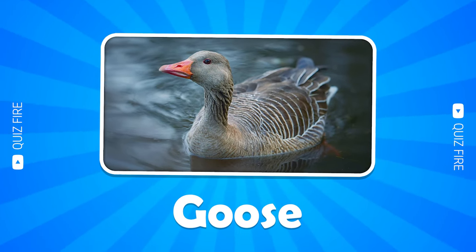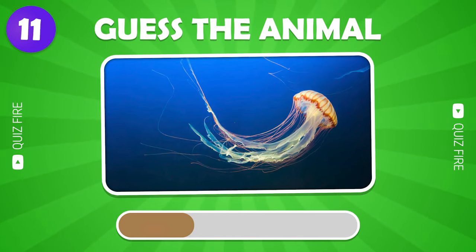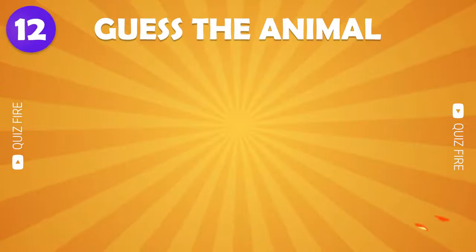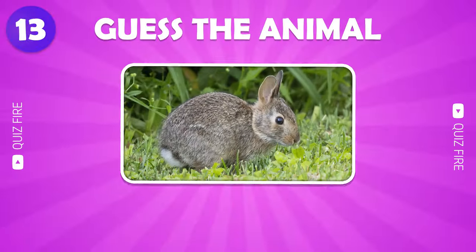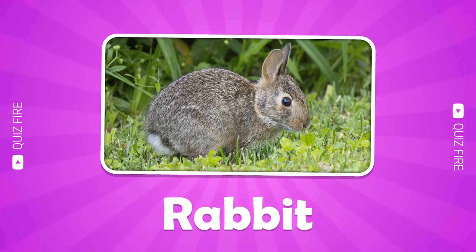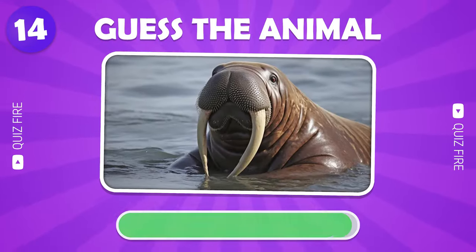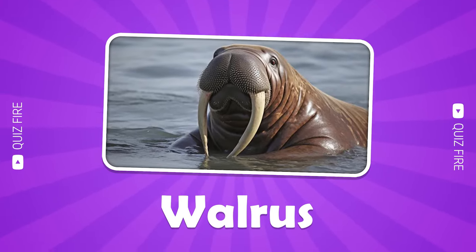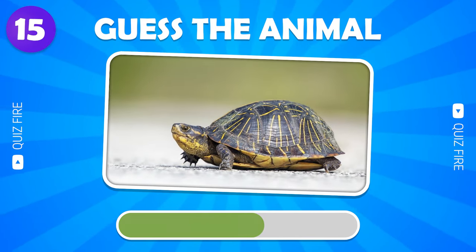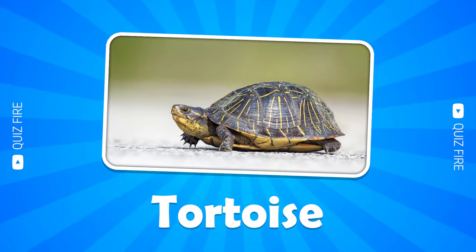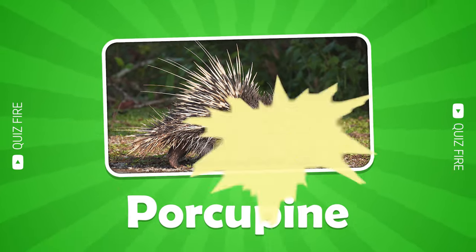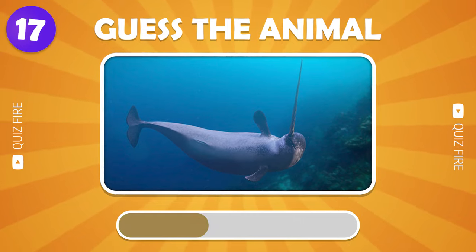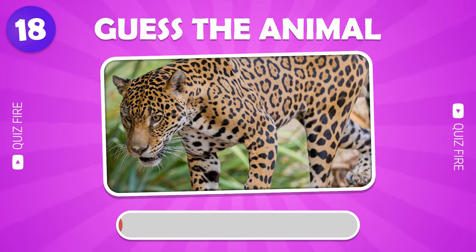Goose. Rabbit. Walrus. Tortoise. Porcupine. Narwhal. Jaguar.